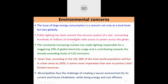Hundreds of millions of street lights across the globe are connected to power. This constantly increasing number has made lighting responsible for a staggering 19% of global electricity use. It is contributing to already-exceeding levels of CO2 emissions; as more street lights are added, more CO2 is pumped into the atmosphere, further raising temperatures.